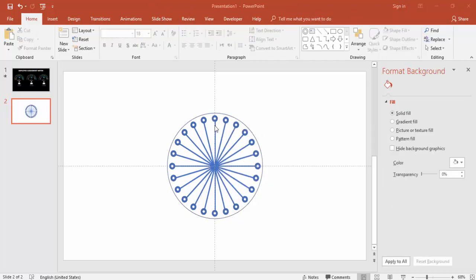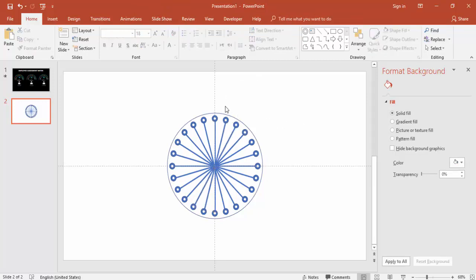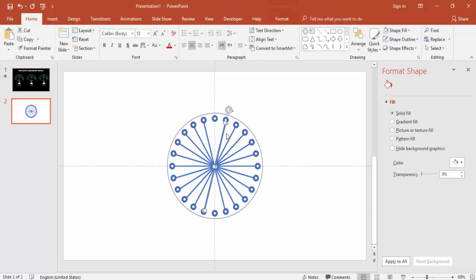Ungroup all the lines by right-clicking and selecting Ungroup. You can select all and ungroup at once. Then delete all the lines.